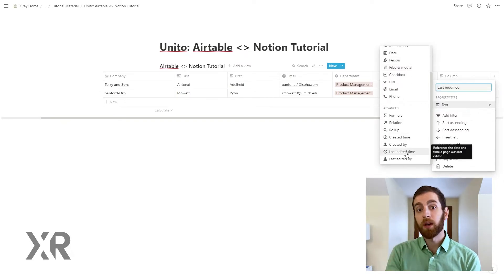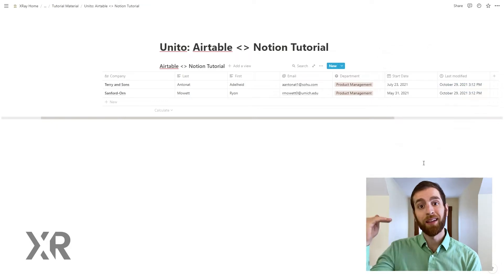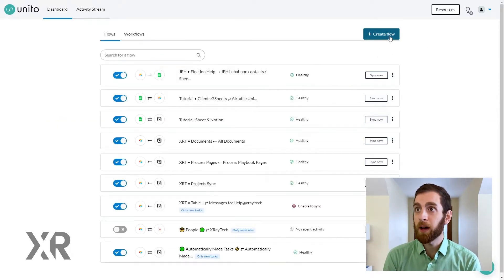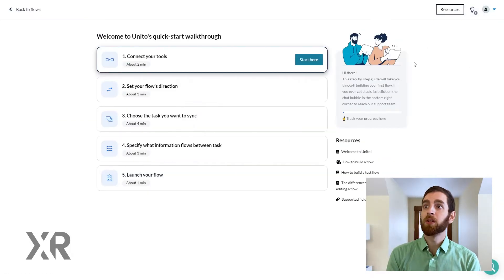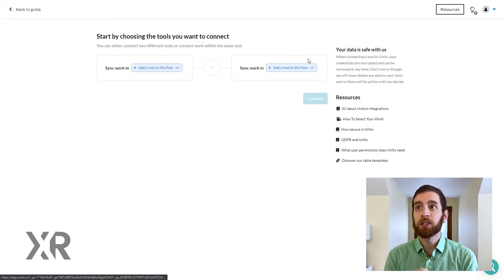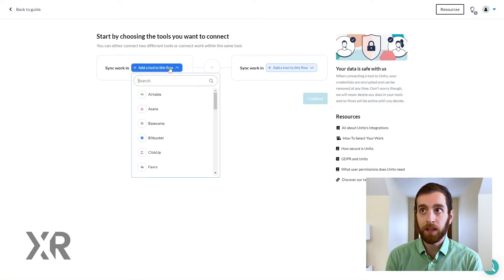Because when it modifies something it needs to know, hey this field has been modified. So let's go into Unido and actually start to configure and map these fields.